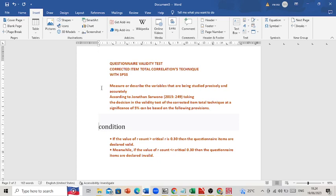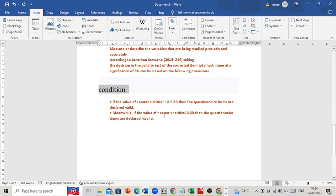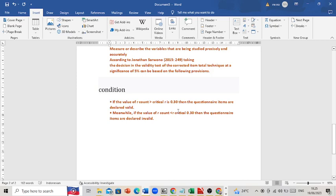According to Jonathan Sarwono, the decision criteria for the validity test using the corrected item total correlation technique is at a significance of 5%. The condition is: if the value of R count is bigger than the critical R, which is 0.30, then the questionnaire items are declared as valid.